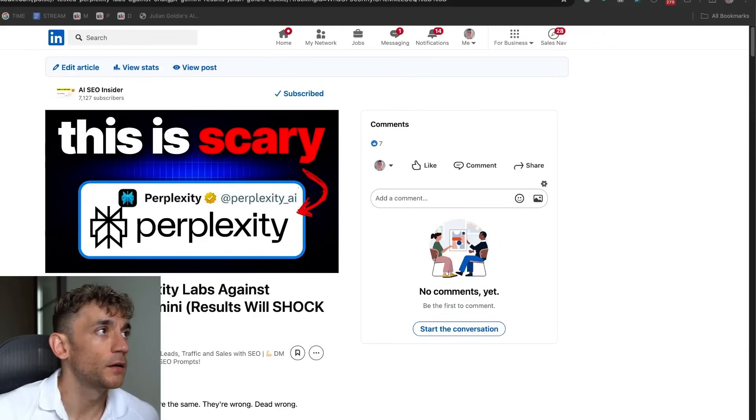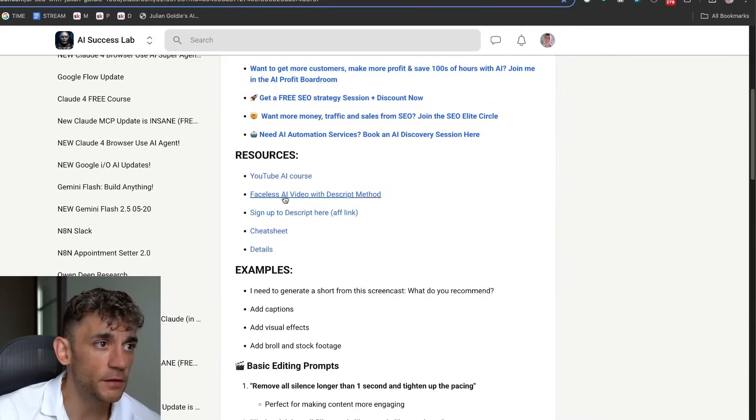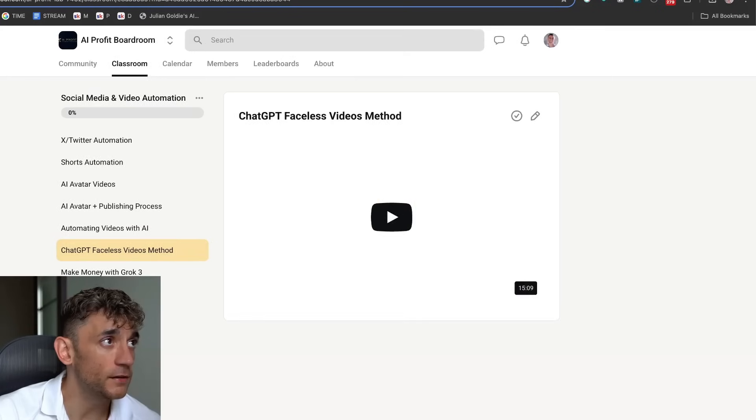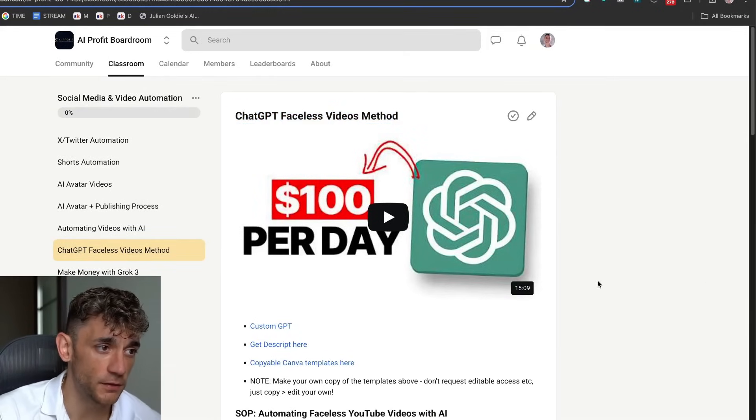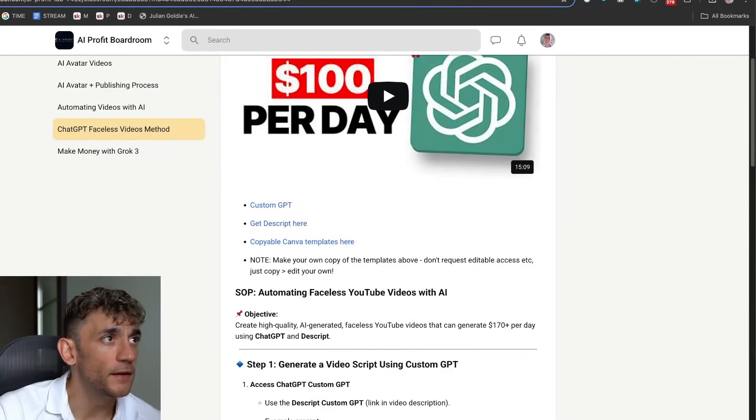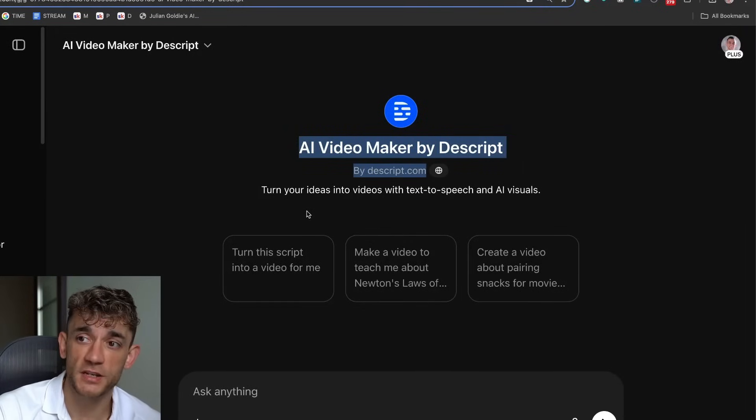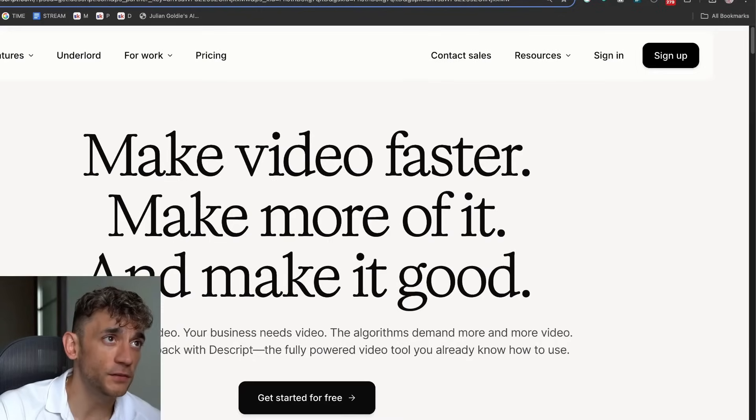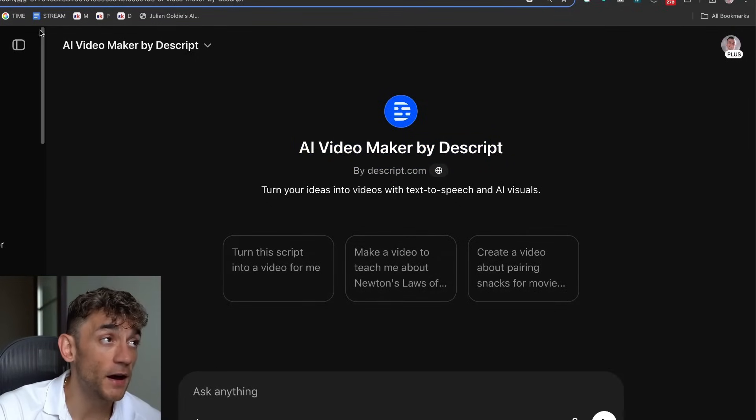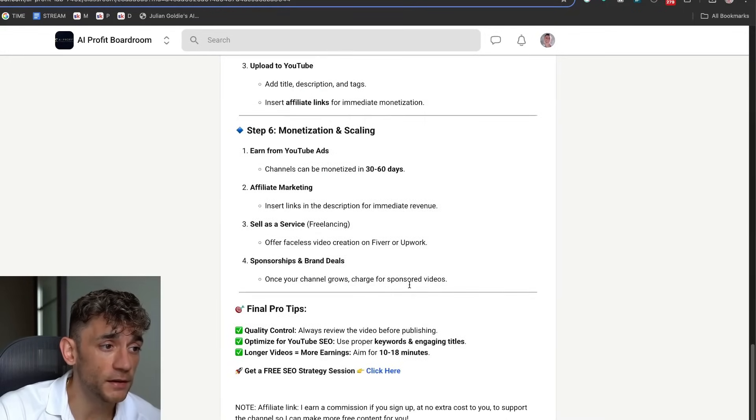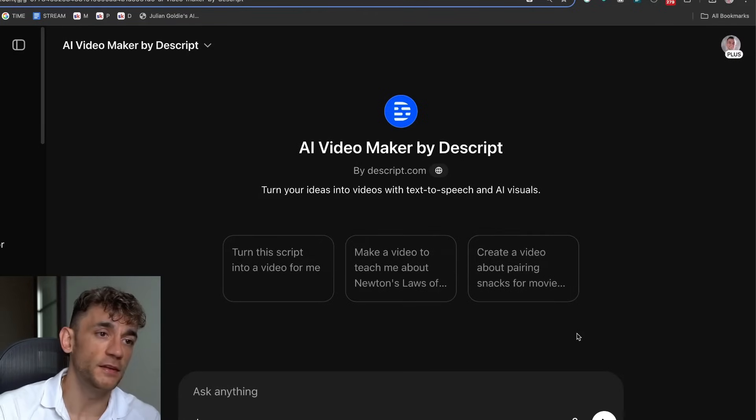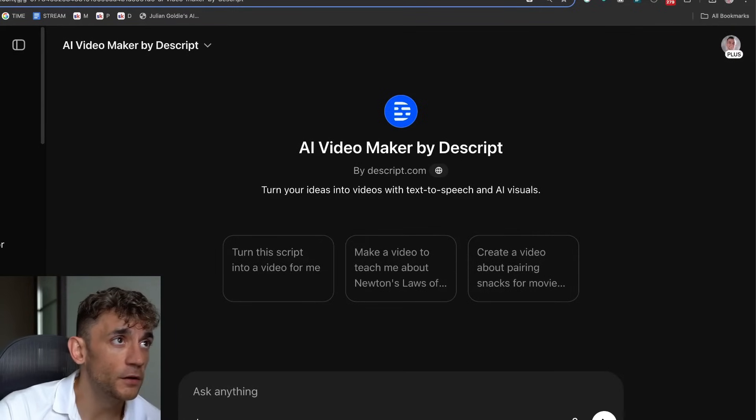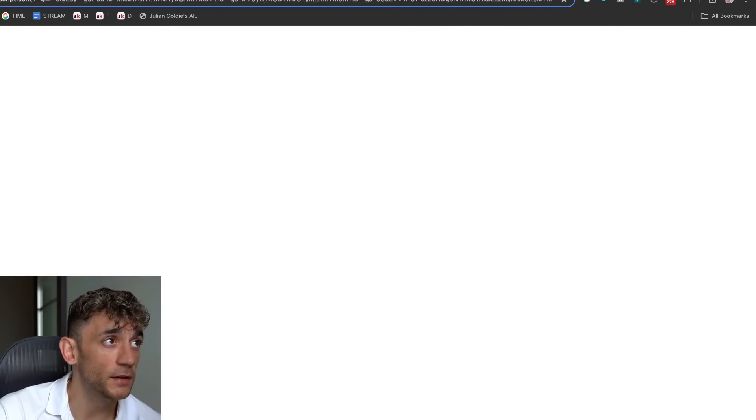If you want to get my training on this, get it inside the AI Success Lab. This is completely free. The other thing that I wanted to show you here, and we've got a link to this inside the AI Success Lab, is the ChatGPT Faceless Video Method. So what you can do with this is you can actually generate a faceless video inside a custom GPT, as you can see. Then you can plug that into Descript, and you can generate videos with AI really simply and easily. Let me show you how this works, and this is another powerful part of Descript, and you can basically auto-edit the content as well.